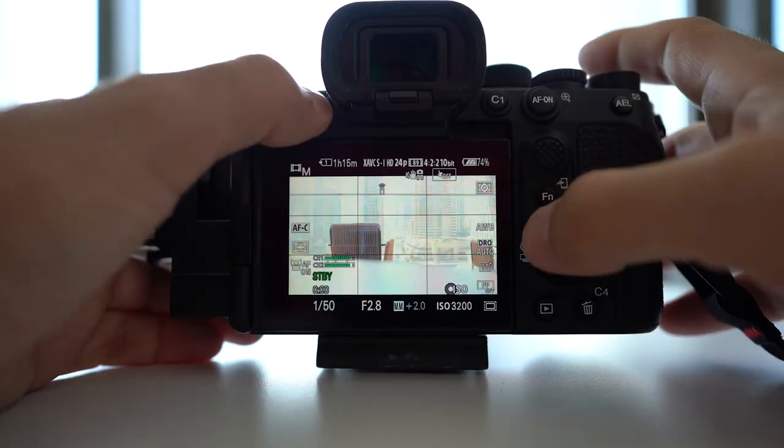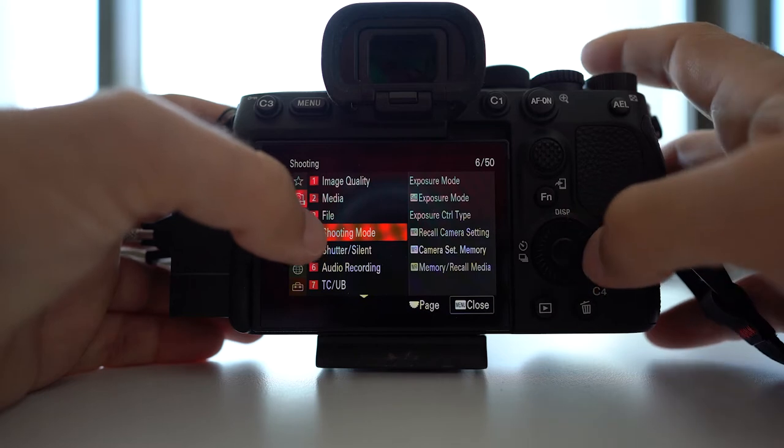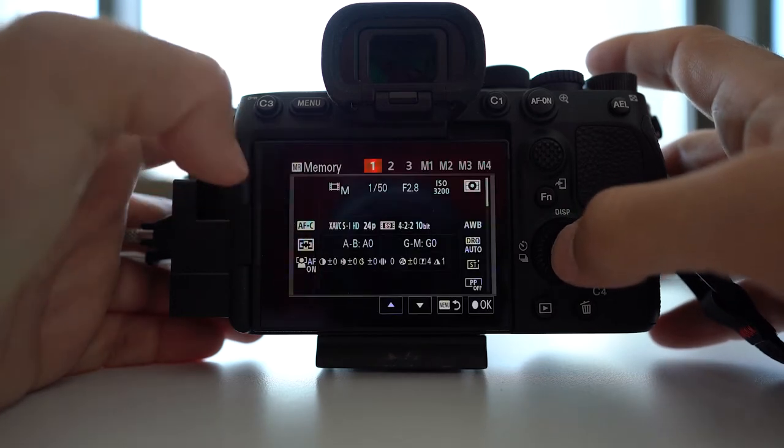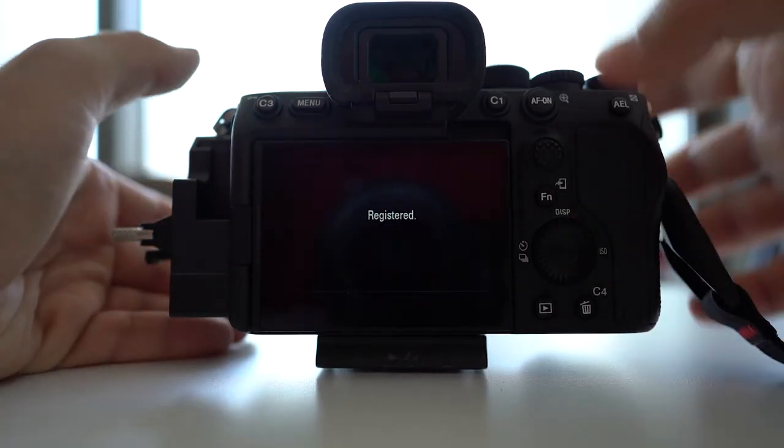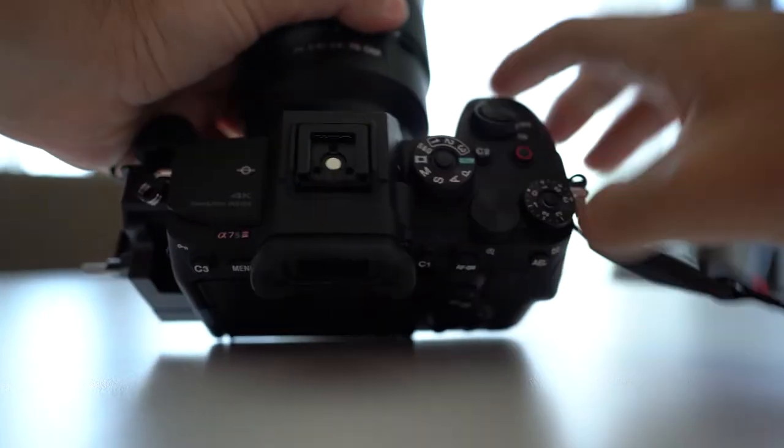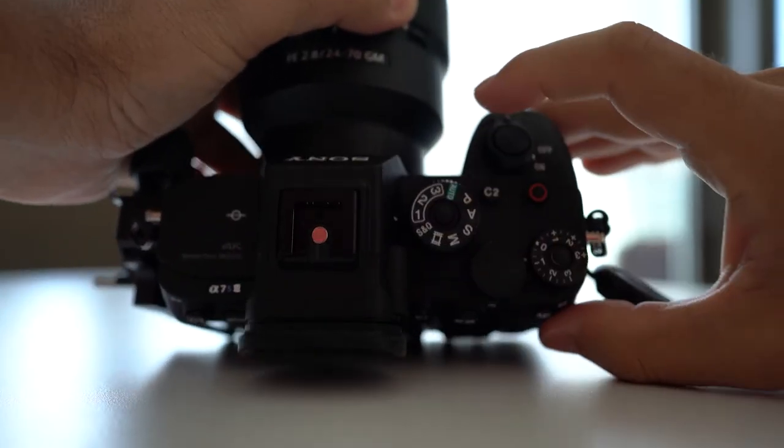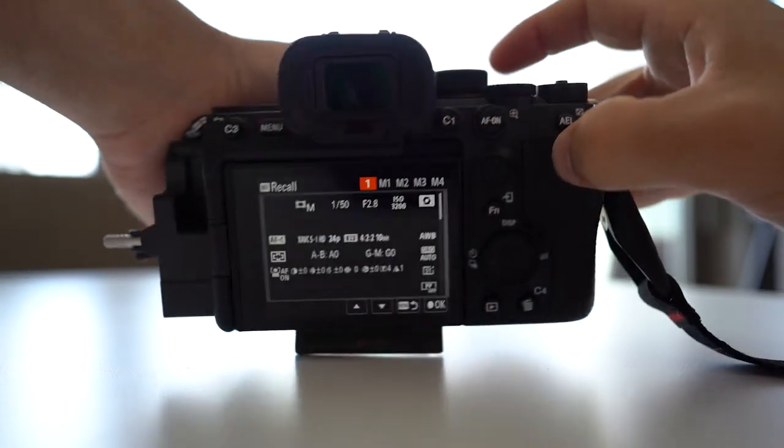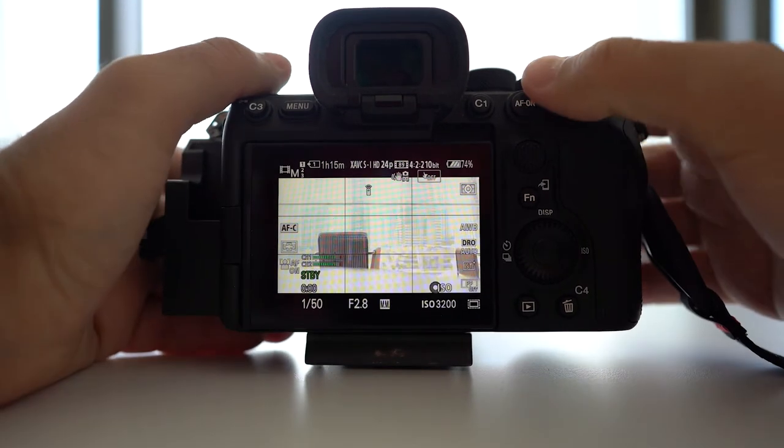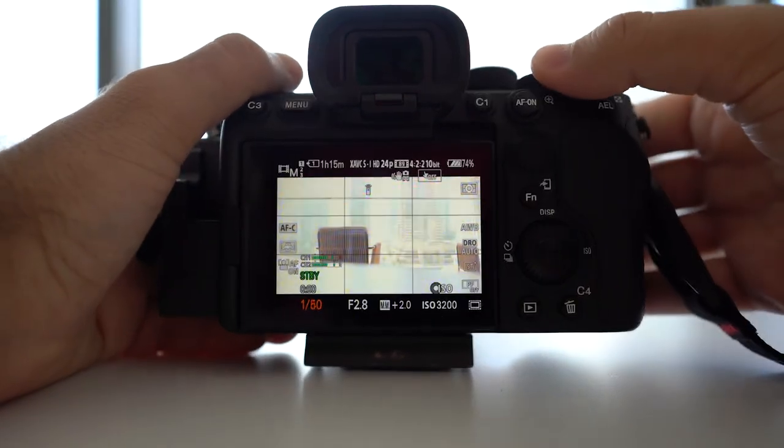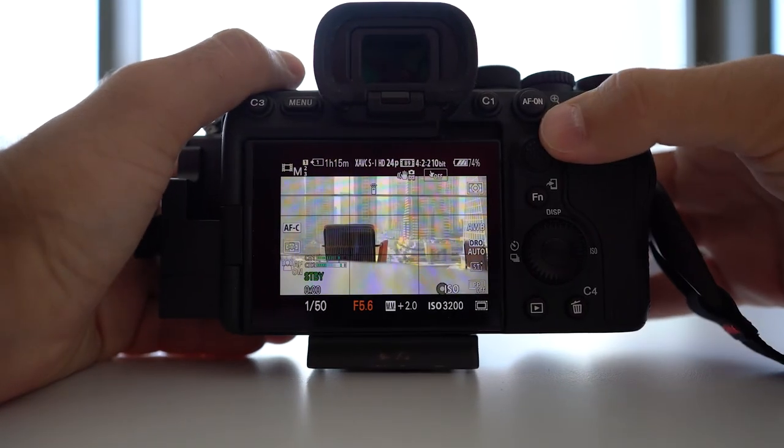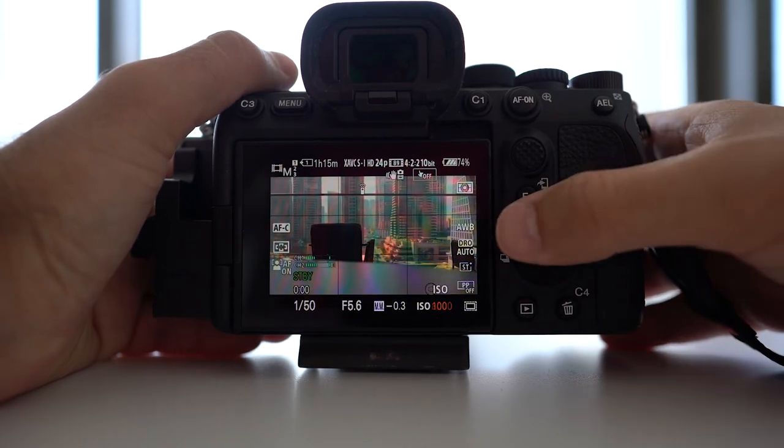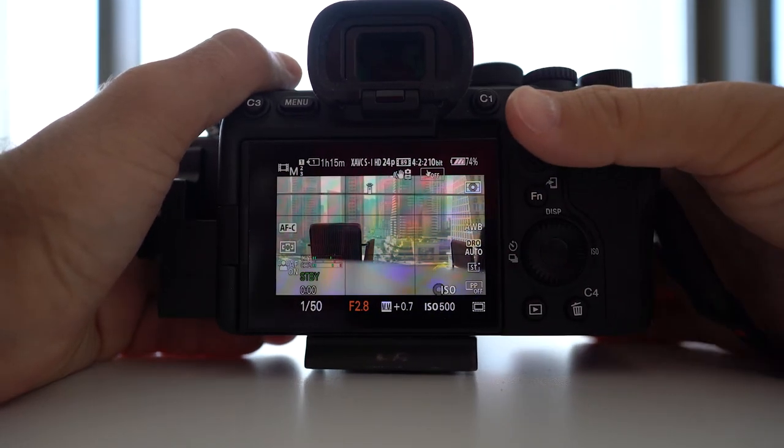Now if I go to memory and then under camera setting shooting mode, camera set memory one, I can register that. If I flip the dial back to one, now if I look at the video mode, I should be able to adjust the shutter speed and the aperture. Which is true - I can now adjust these things completely. I have full control over that.